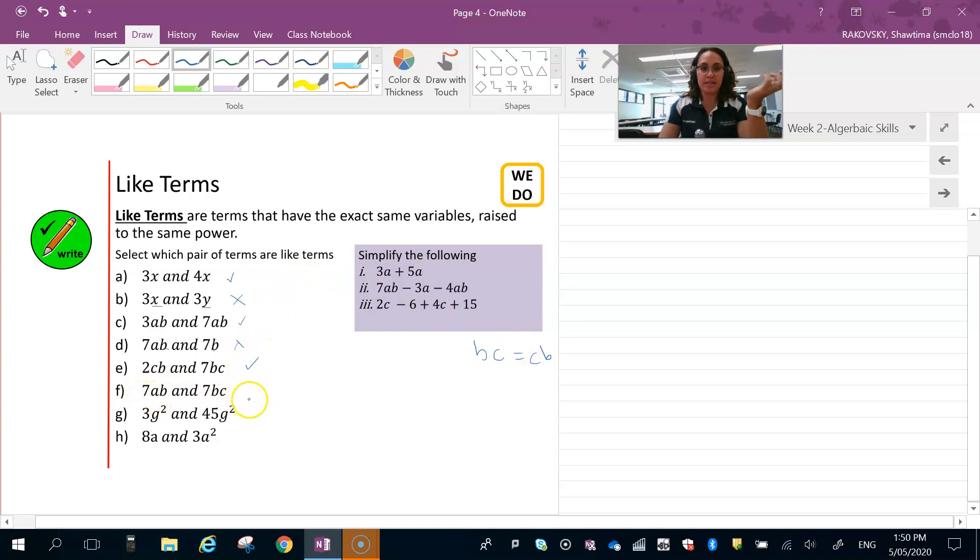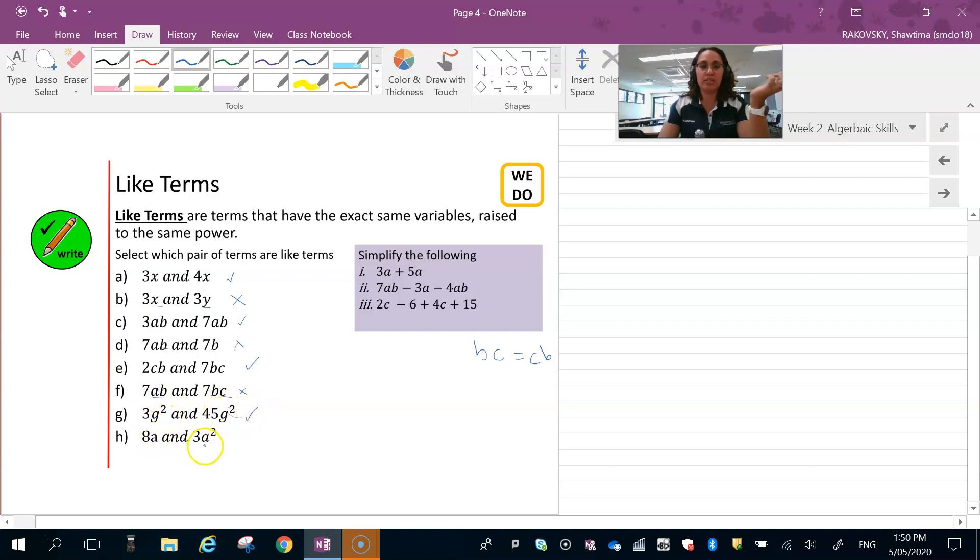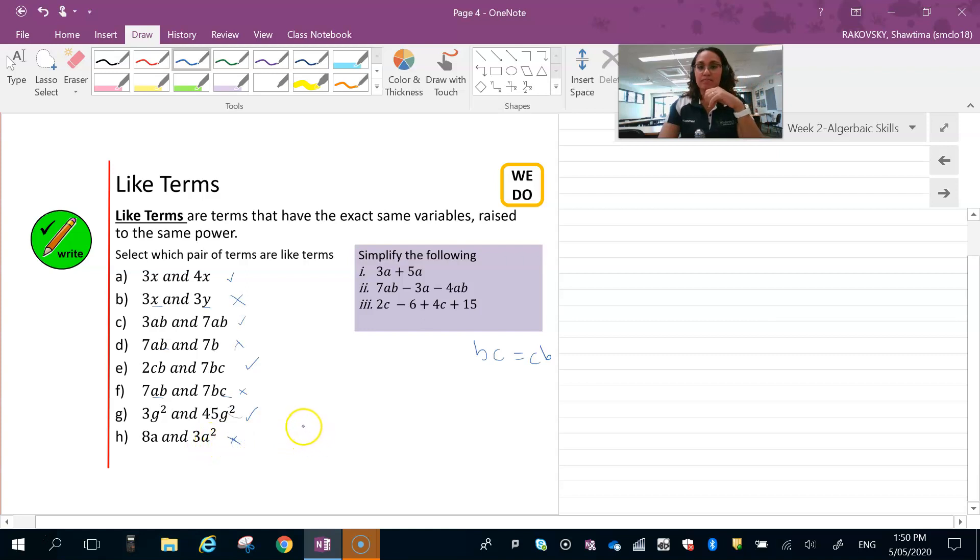ab and bc, nope, because the c and the a are different. g squared and g squared, yes, because they're raised to the same power. Whereas 8a and 3a squared are not because they're not raised to the same power.